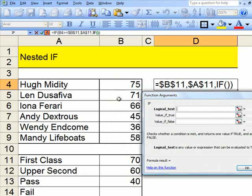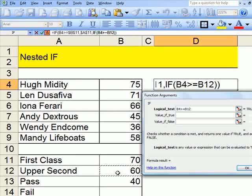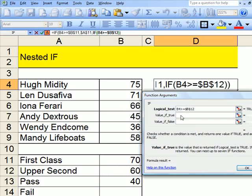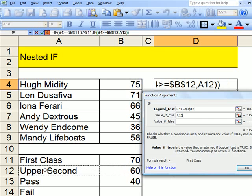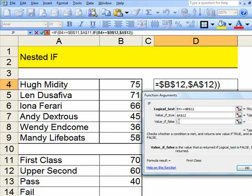So here we go. If that is greater than or equal to 60, absolute, press F4, then he gets an upper second. Click there, absolute. You must go down to here, the third line, the third line every time.